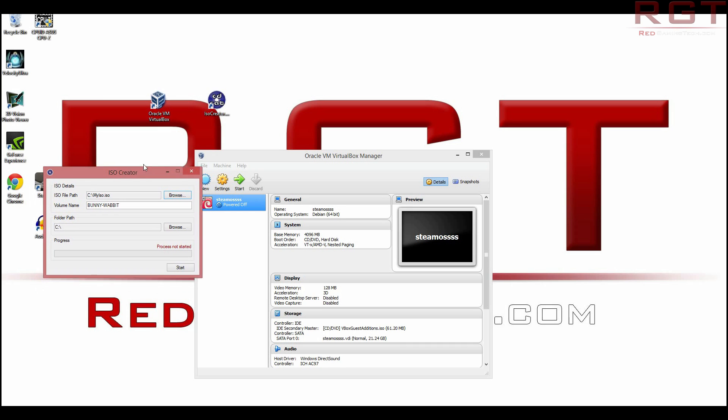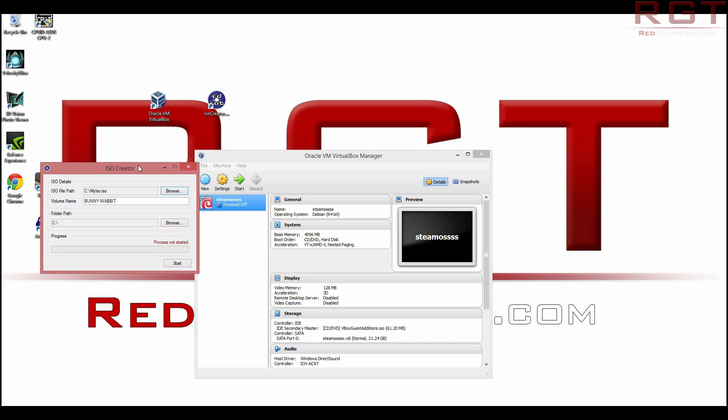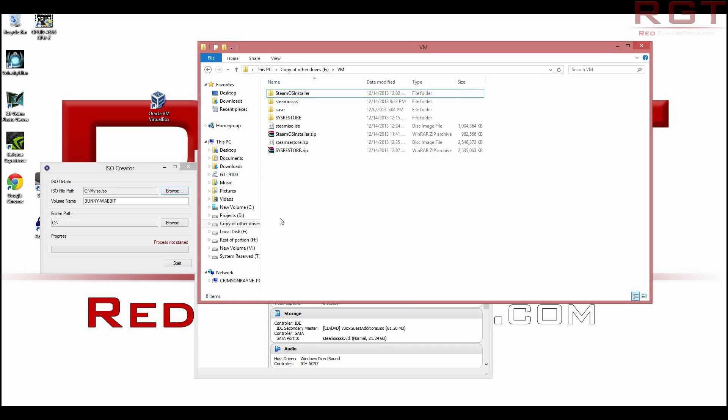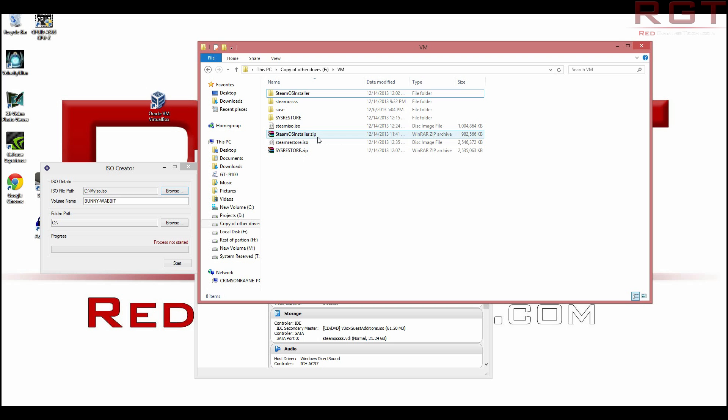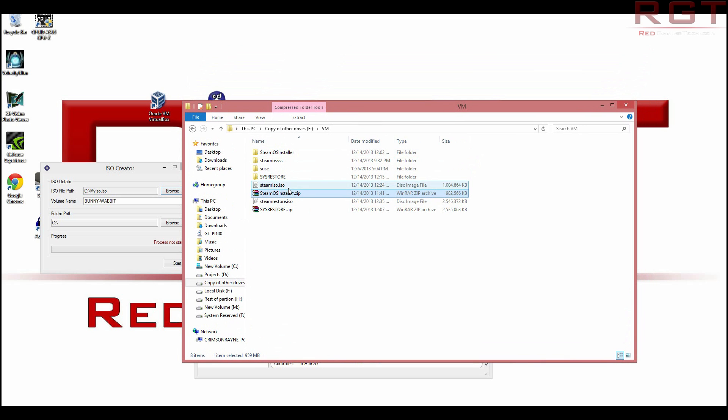So you're going to need ISO Creator. You're going to need Oracle VM VirtualBox. Once again, these are free. You can check the links or you can just Google them. It's completely up to you. And you're also going to need the Steam Install. And that is Steam OS Installer.